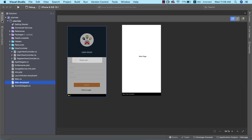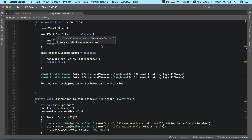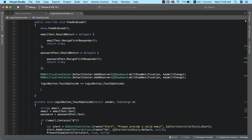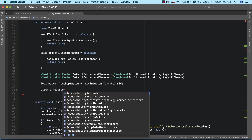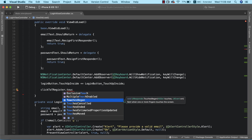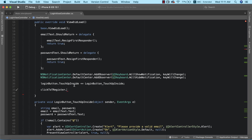Now let's open up our login view controller. What we want to achieve is that when we tap on the 'click to register' label, it takes us to the registration page. To do that we need to add a click event handler for our label, but the funny thing is that a label doesn't have any click event handler attached to it — there's no touch up inside and no click event. So to have something like an event listener for this label, we need to make use of tap gesture recognizers.